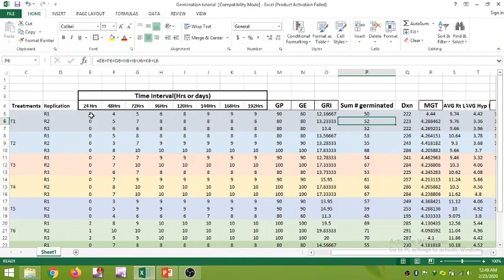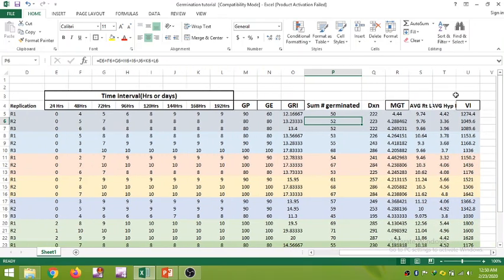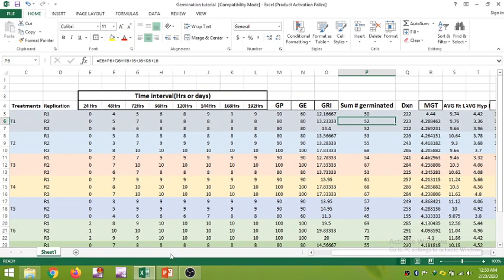In this replication, at 24 hours no seed germination occurred. After 48 hours, 4 seeds germinated; after 72 hours, 5; after 96 hours, 6; after 120 hours, 8; and after 144 hours, 9. The same observations are noted for each replication. We then calculate germination percentage, germination energy, germination rate index, mean germination time, and vigor index.